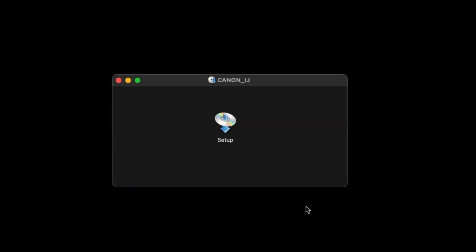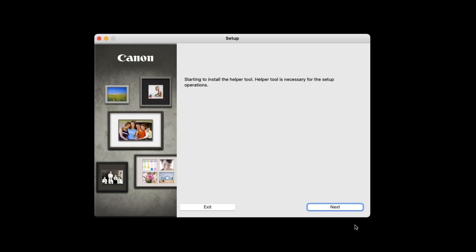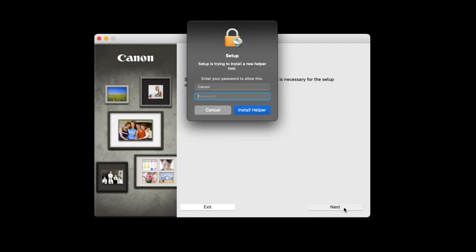Double-click the setup icon to begin. Select Open, then select Next. You'll be prompted to enter the administrator name and password you used when you set up your Mac. Enter the information, then click Install Helper.